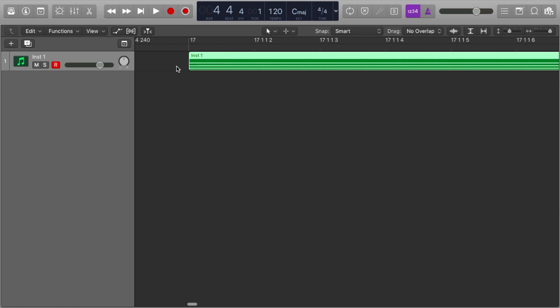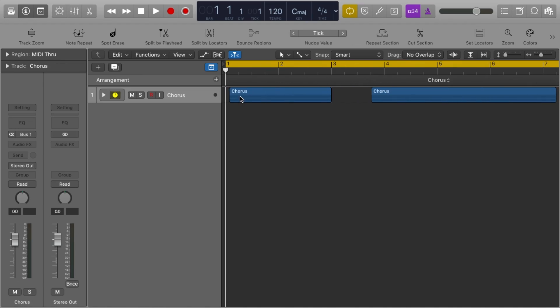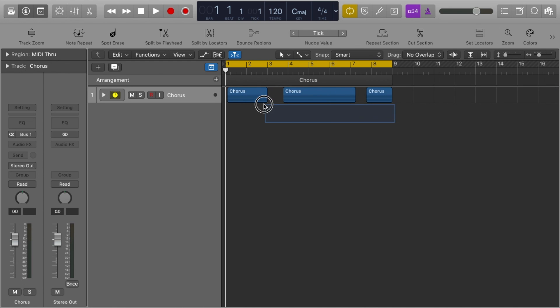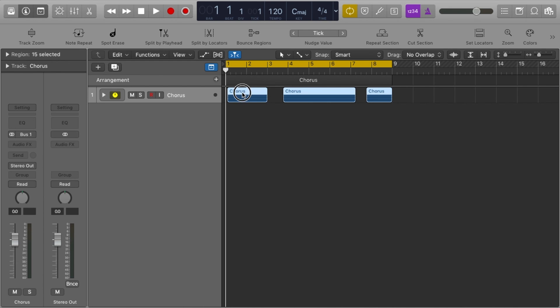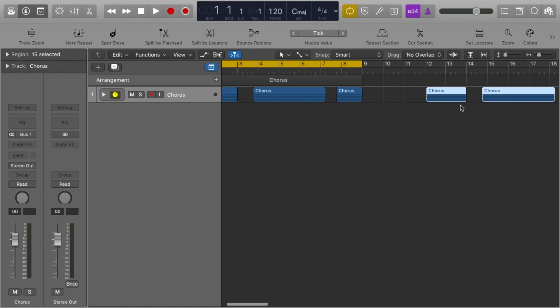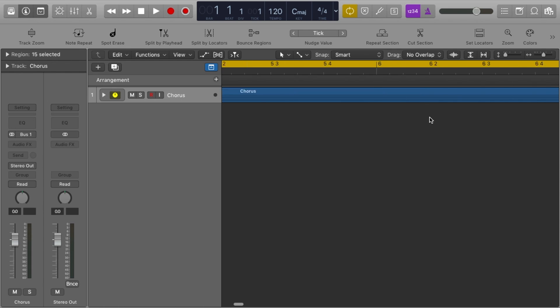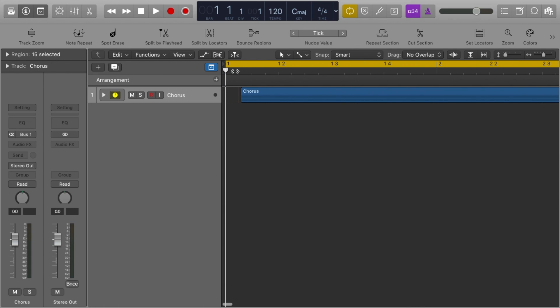There are a couple of times you may want to use relative value over absolute. For example, if I'm working with a chorus that didn't quite start on an absolute value and I need to copy it across to another part of the song, I need to maintain its position — so relative value is what I need there.